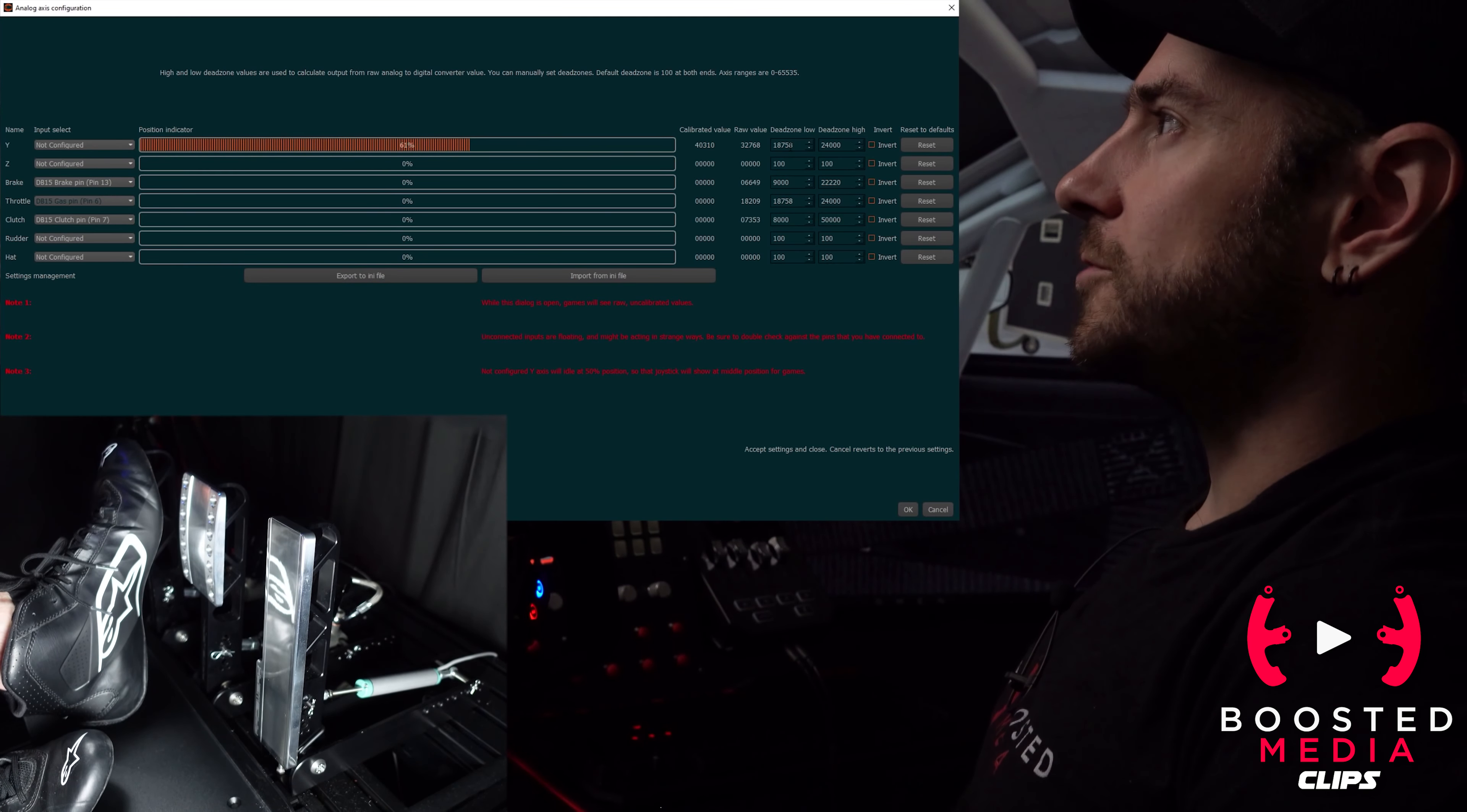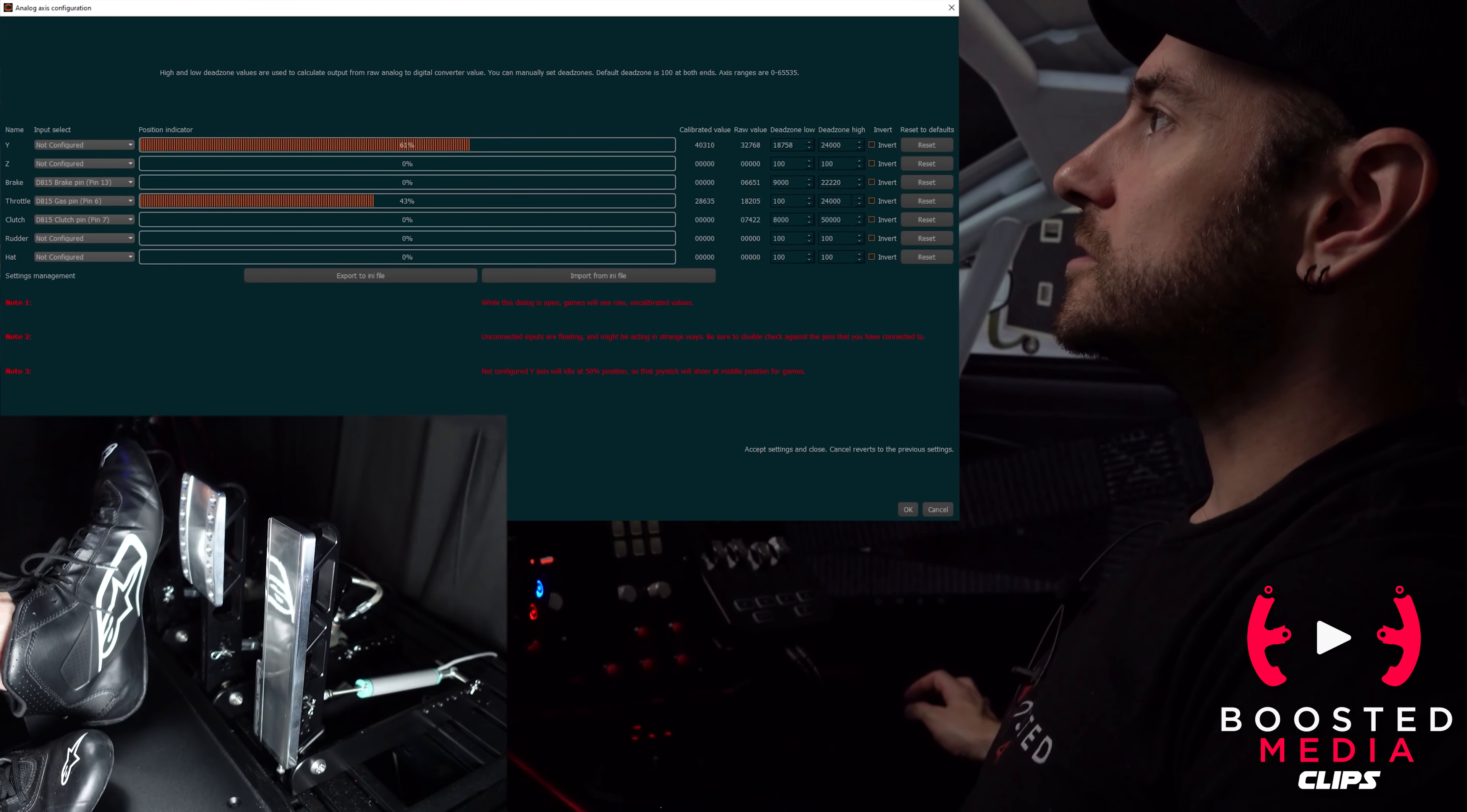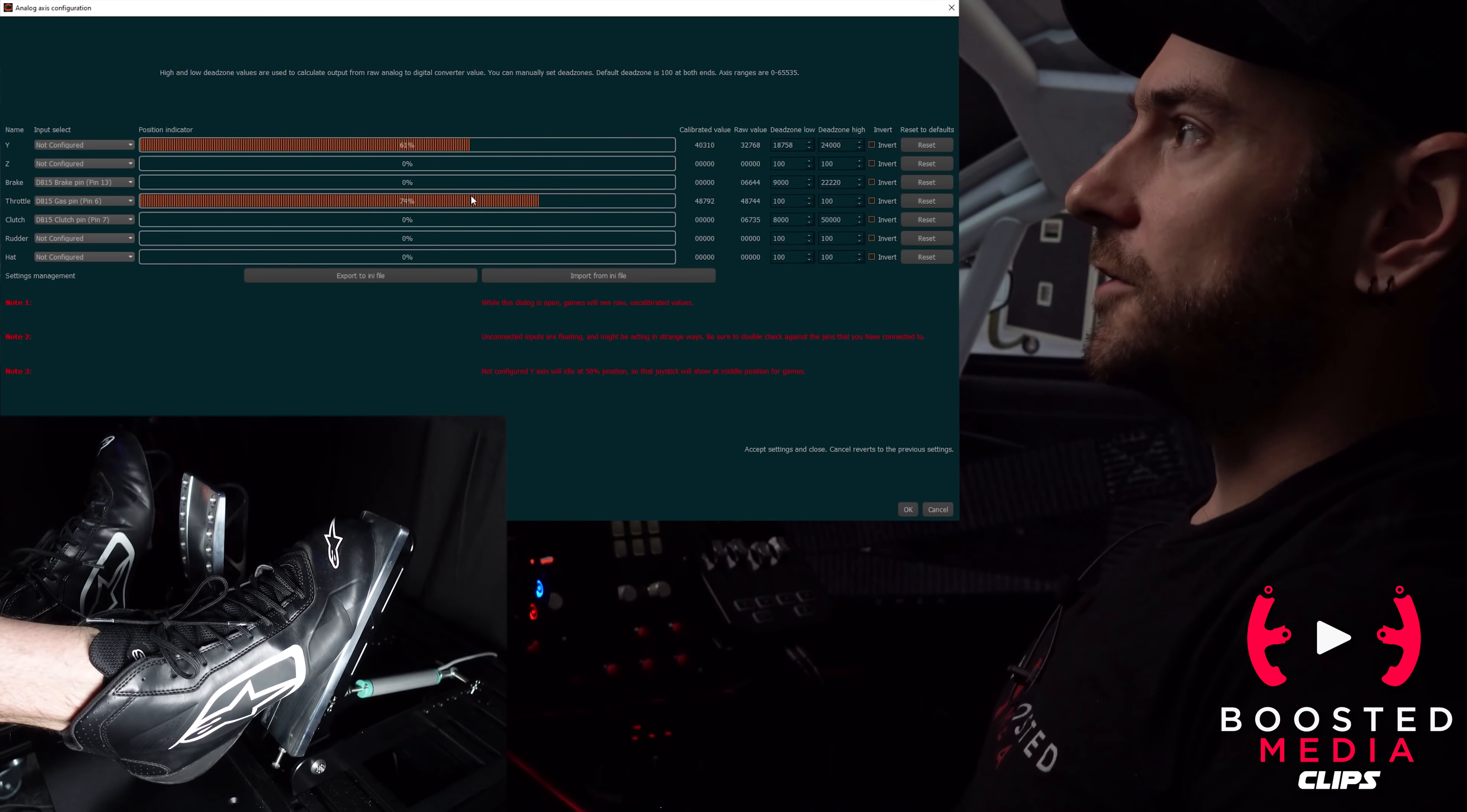We'll use the throttle as an example. You can see I've copied and pasted my final configuration up into the field up here where it's not being used, simply so I have a reference point. But normally by default these would be set to 100, so we'll set them back to 100 now.